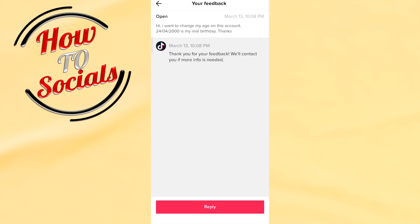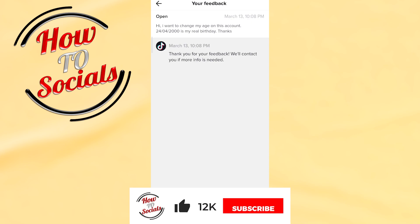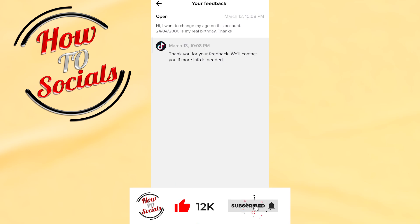Now guys, you know how to change your age on TikTok. Thanks guys for watching. Don't forget to hit that like and share the video. See you soon.